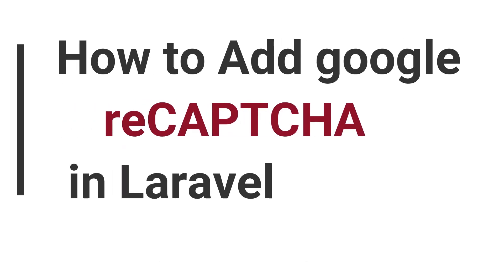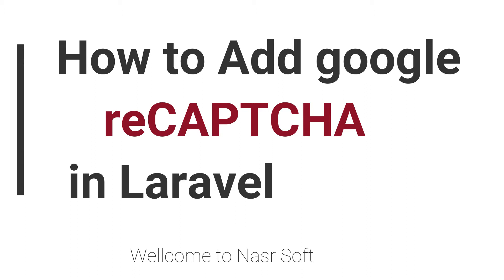Welcome to Nasirsoft. In this video I am going to show you how you can add Google reCAPTCHA inside your form in Laravel. This is for security purposes.